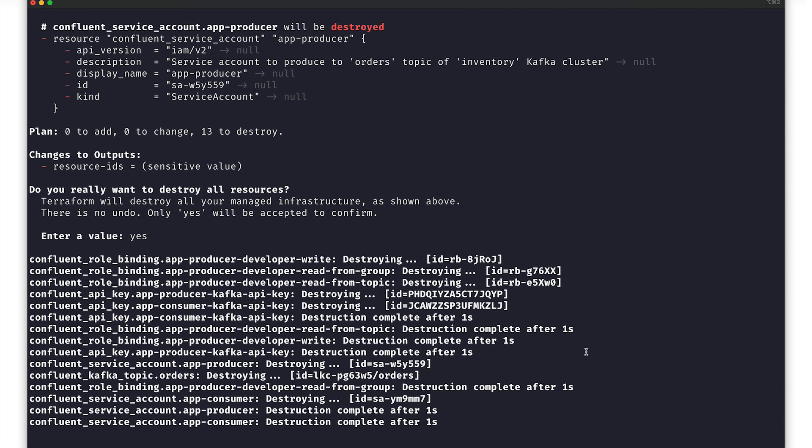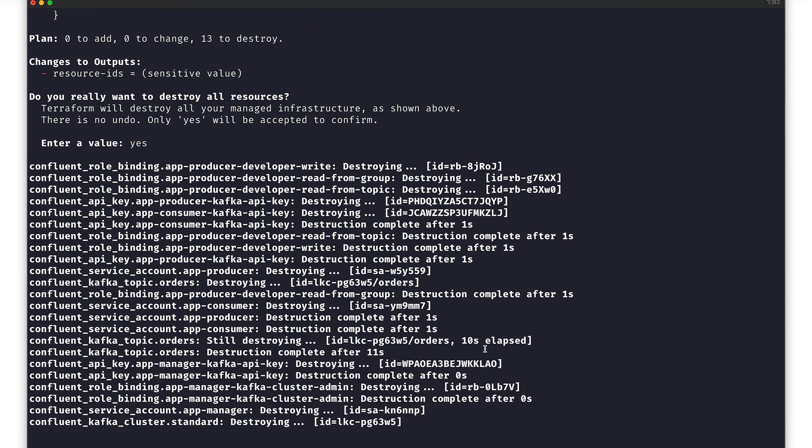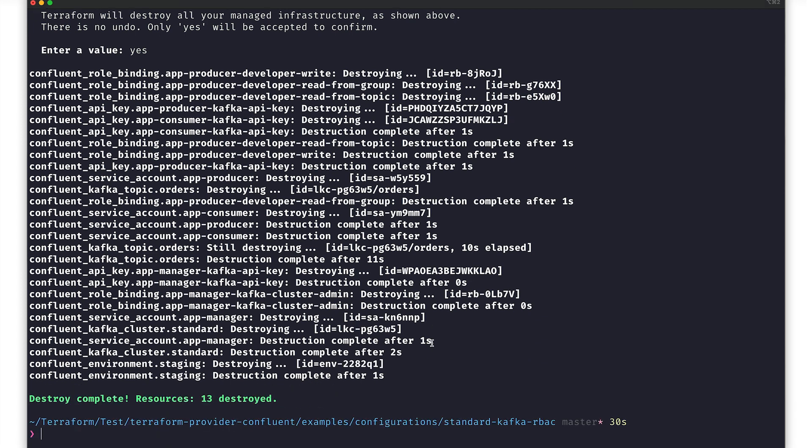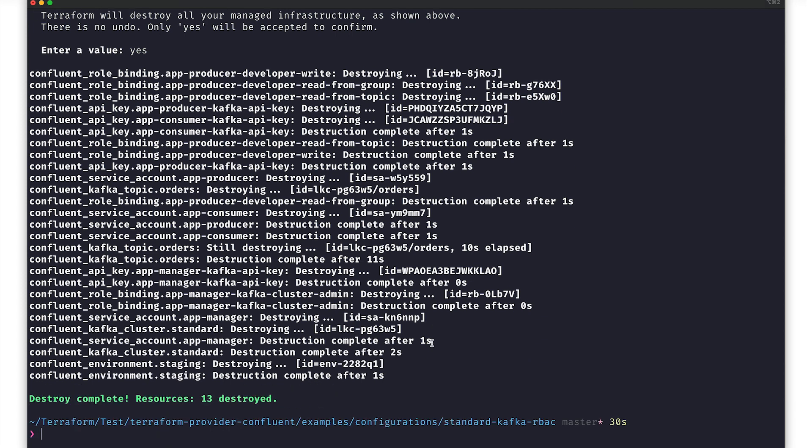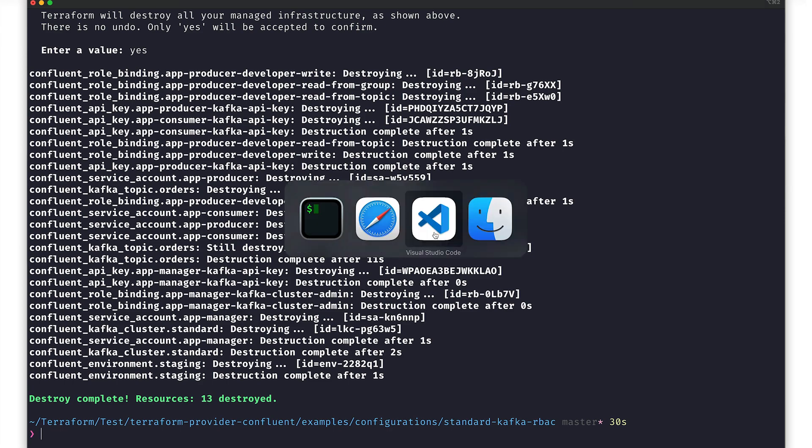This is a hugely valuable command to have available, as it makes it easy to clean up everything so that you don't have any lingering resources. And with that teardown process complete, I encourage you to test out the new Confluent Terraform provider for yourself.